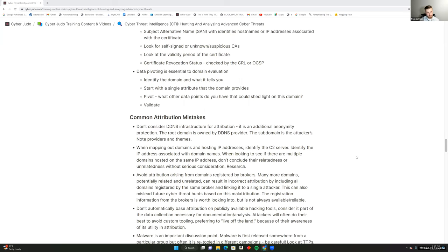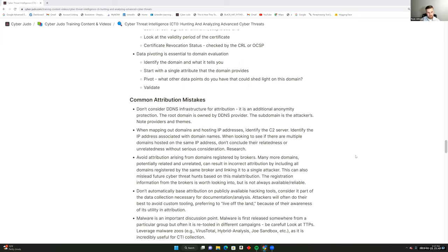Also look at the certificate revocation status checked by the CRL or OCSP. Data pivoting is essential to domain evaluation — identify what the domain tells you, start with a single attribute, pivot to what other data points could shed light on it, and then validate.